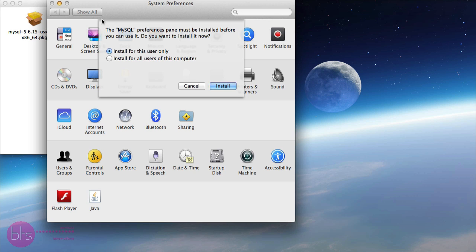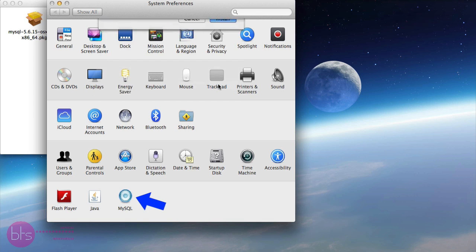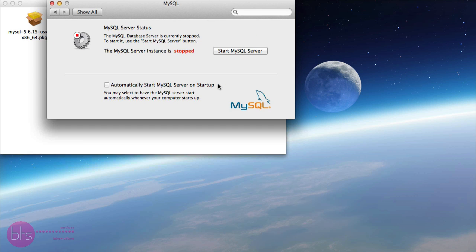Now, open the MySQL pref pane to install the MySQL preferences into the Mac system preferences. Then, you can choose if you want to install MySQL preferences pane for just this user or for all users on this computer. As you can see, the MySQL Server instance is stopped.